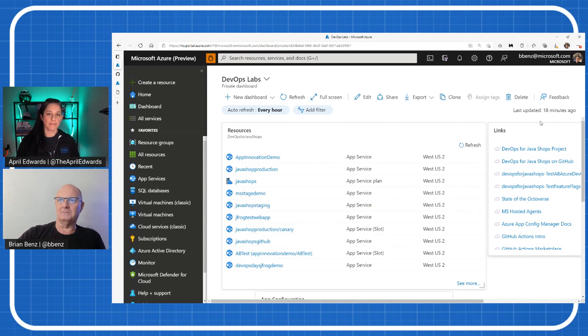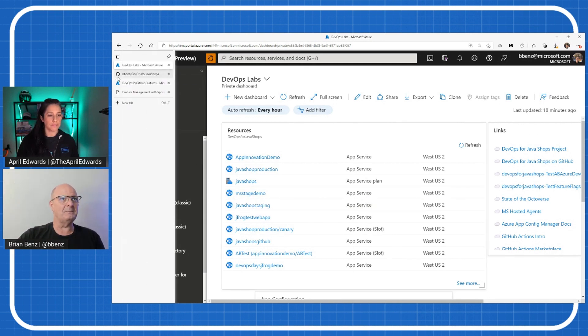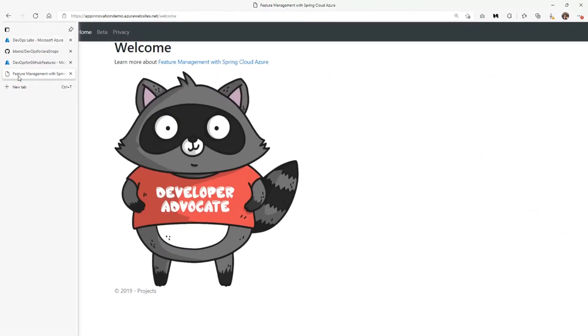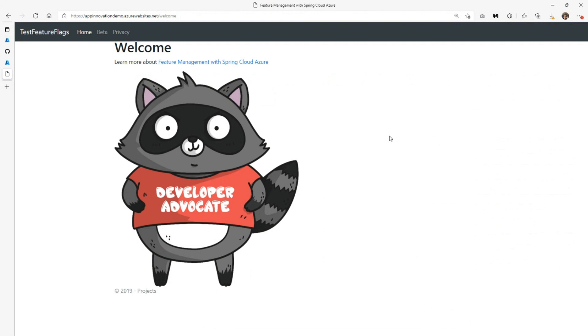This particular resource group I call DevOps for Java Shops. Over here on the right, I've got some links I'll be using as well. But the sample application, I'm just going to start at the end, basically, showing you the sample application we're going to use today. It's written in Java, a Spring Boot application, and it has a couple of cool and unique features which we're going to talk about in this episode.